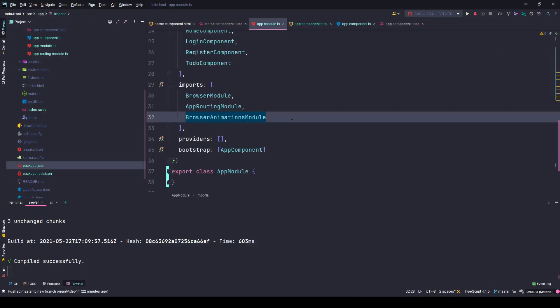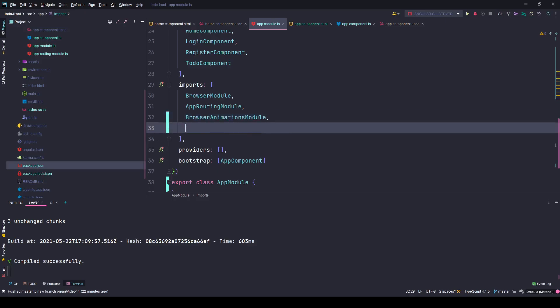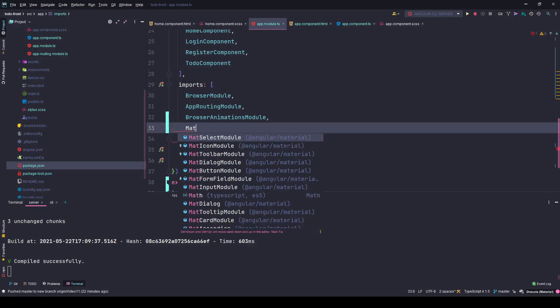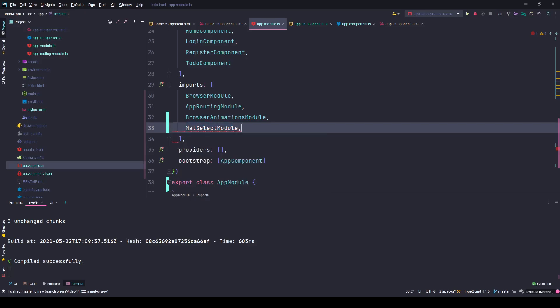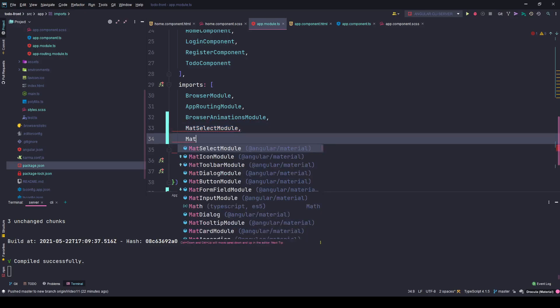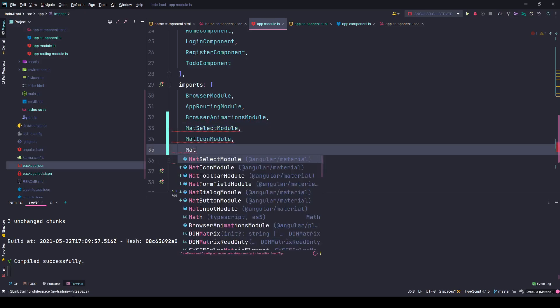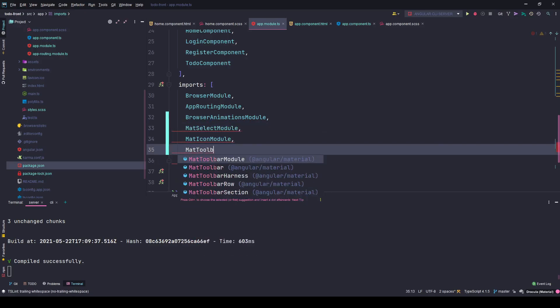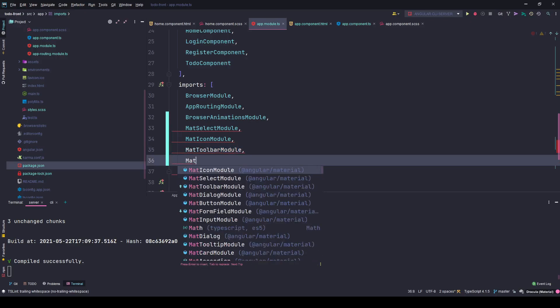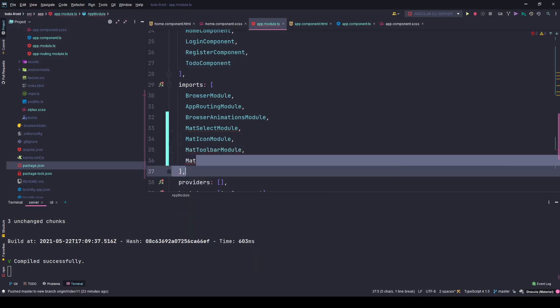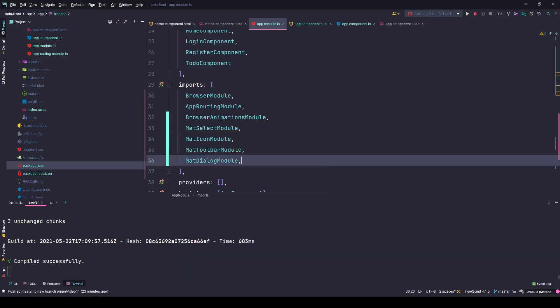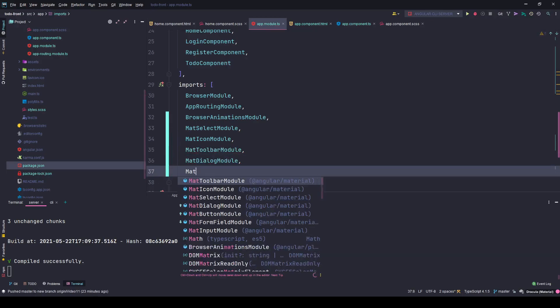Once that is installed, you can go to the app module and I'll simply put in all the material library modules here. You should definitely create a separate shared module and import that here, but I'll keep it simple for the purpose of this tutorial.